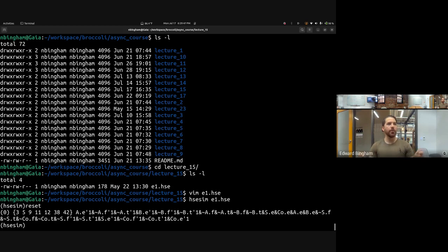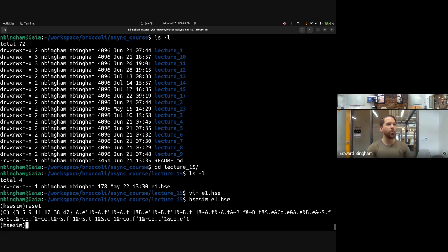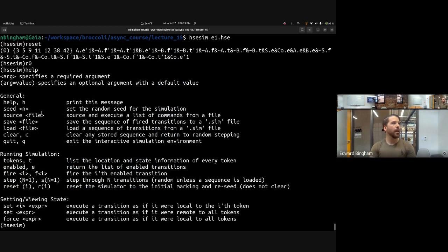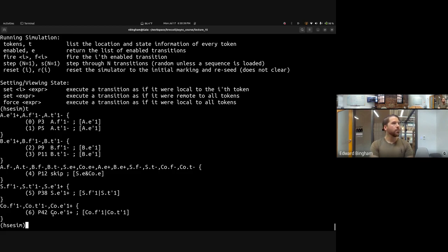We only have one possible reset state here — sometimes you can have multiple depending on what operations you put leading into the loop. We reset to state zero. If you want to see all possible commands, type help. To see the current tokens, use 't' or 'tokens' — this shows where each token is in the system. Labels like P3, P5, P9, P11 are different places, which you can see when using plot.